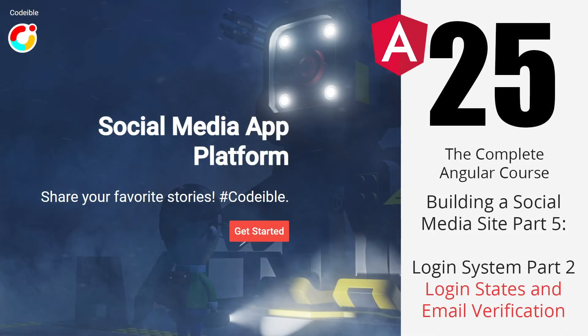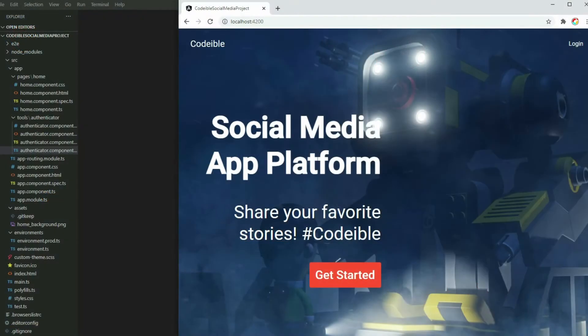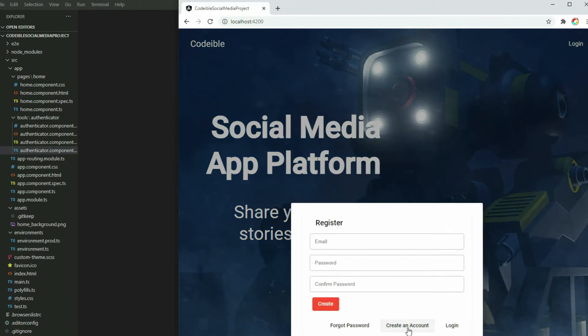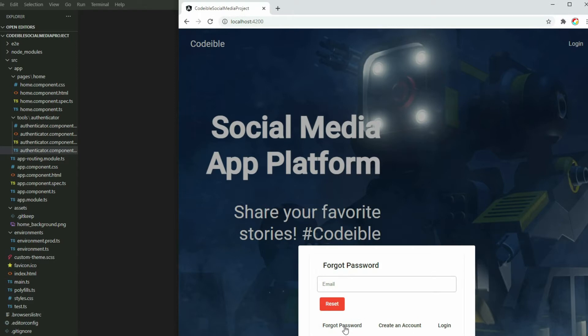Hello, welcome to another video of the complete Angular course. The focus of this video is to finish the login system. In the previous session we added the features to create an account, login, and reset the password. Now we add the feature to verify the user's email and detect when they log in or out of our app.